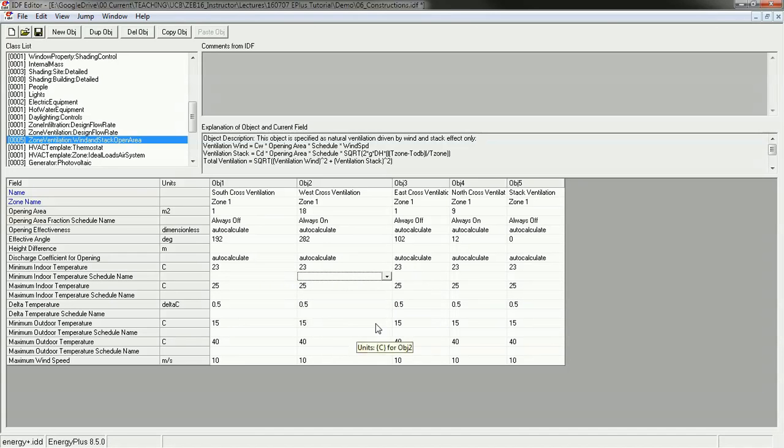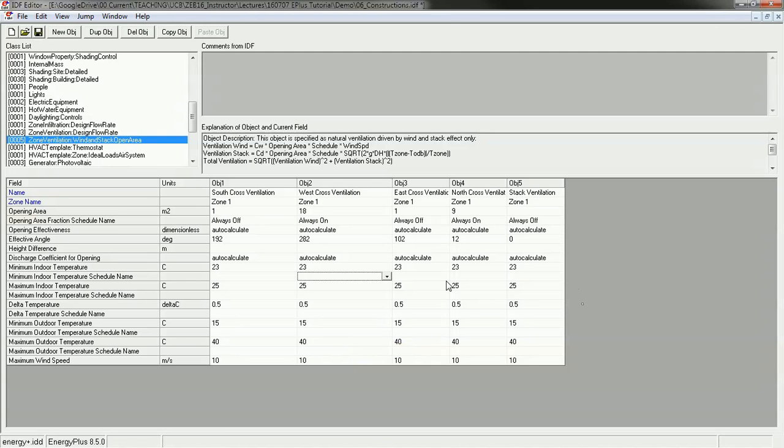So that covers ventilation. We've now gone through the constructions, the assemblies, glazing, shading, interior shades, infiltration, ventilation. We covered all the envelope, and in the next tutorial, we'll cover the mechanical systems.